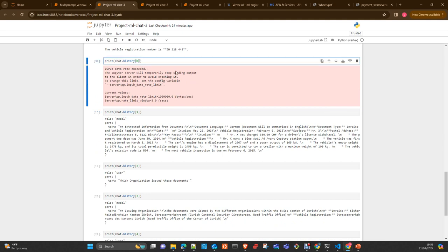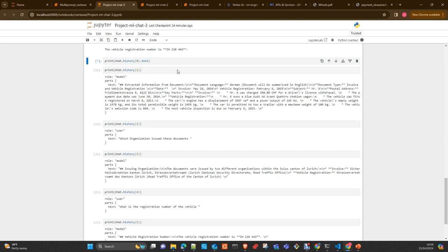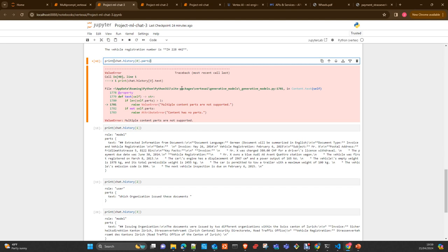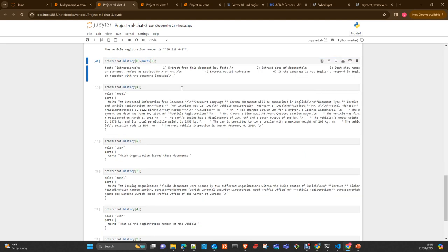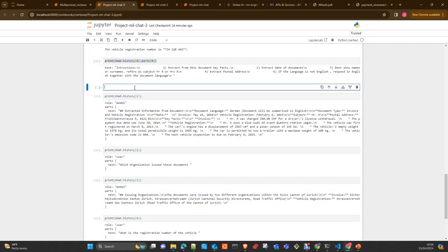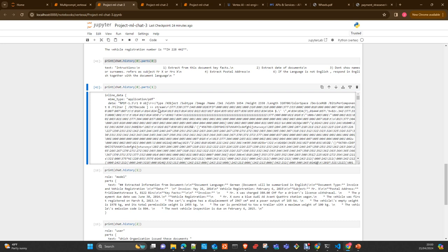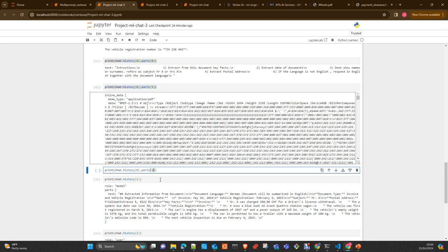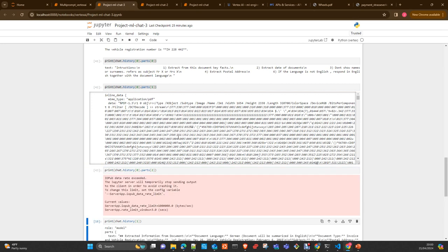We can show probably the text. Multiple content parts are not supported. We can just print out the part zero. The zero part is the instruction. Maybe we can show here as well the part one, which is one of the files. This is here the PDF. And if you show here as well the part two, the second document we attach to the chat in the first request. It's too big, that one.